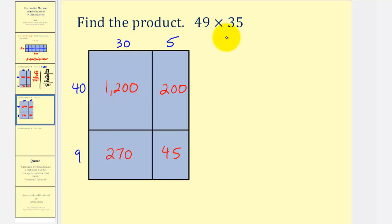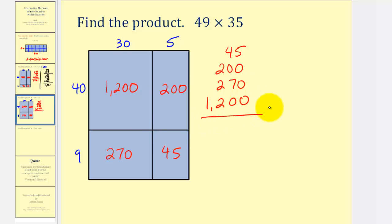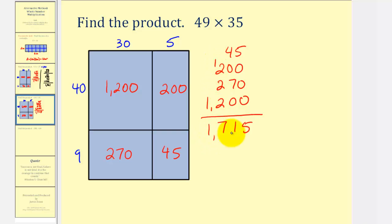Now we'll find the sum to find the product. So we had 45 plus 200 plus 270 plus 1,200. We have a 5 in the ones place value, 11 in the tens, so we'll have a 1 here and carry 1 to the hundreds. We have 7 in the hundreds and a 1 in the thousands. So our product is 1,715.